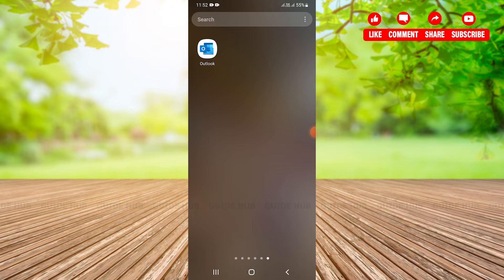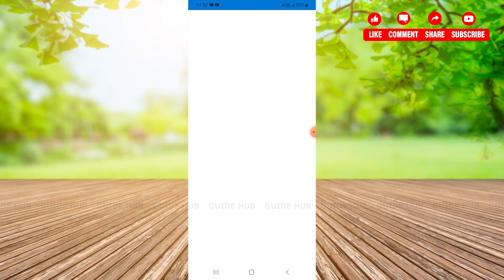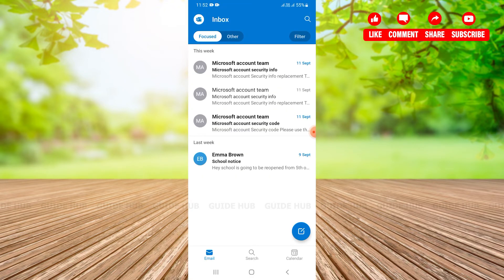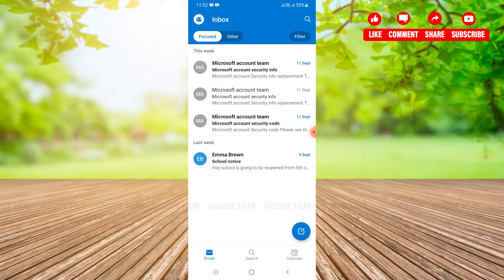We just need to go to Outlook and tap on it. After giving our username and password we will be navigated to our inbox page of Hotmail. So this is the inbox page of my Hotmail where I can see all the emails that I have received.